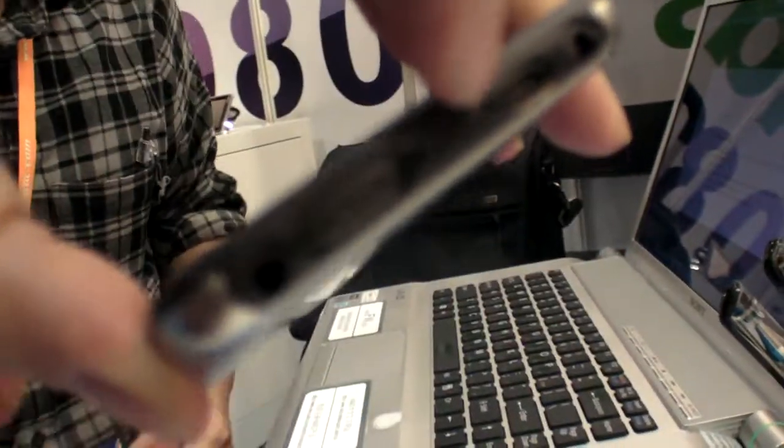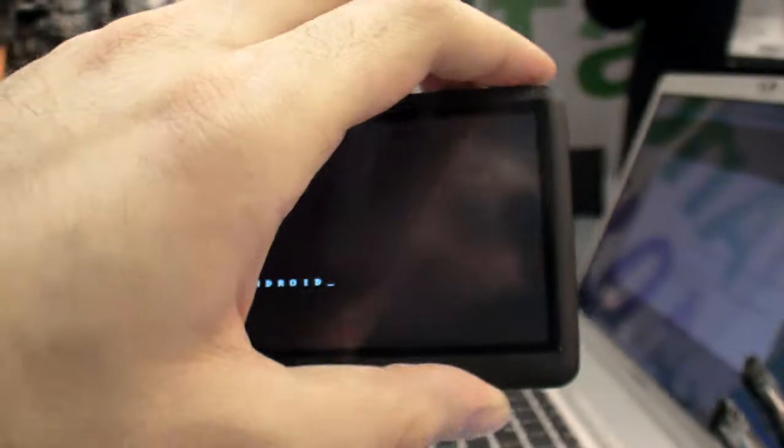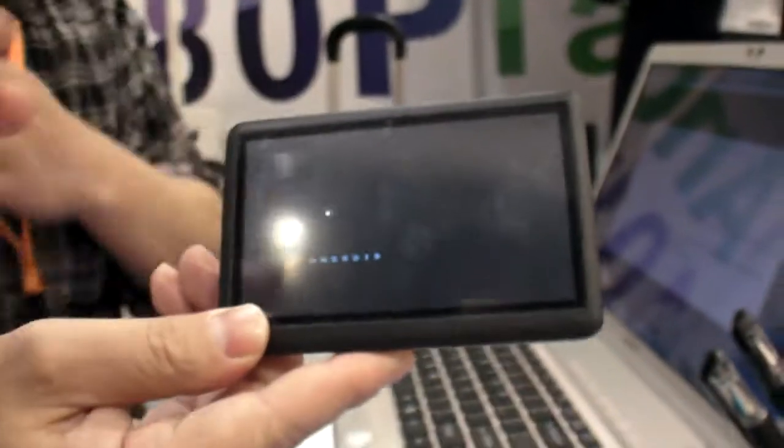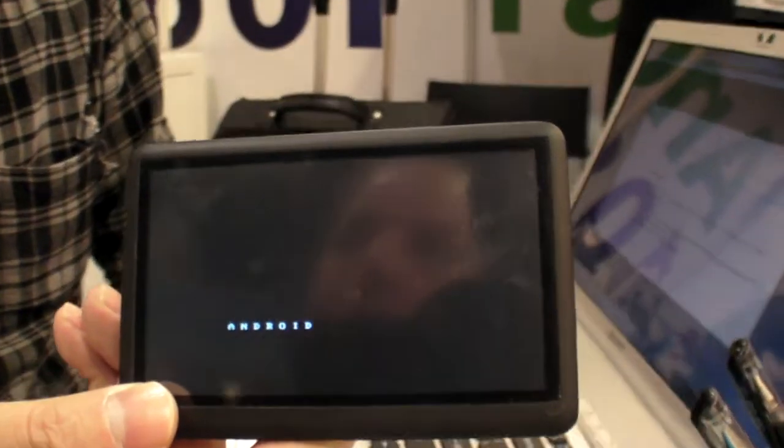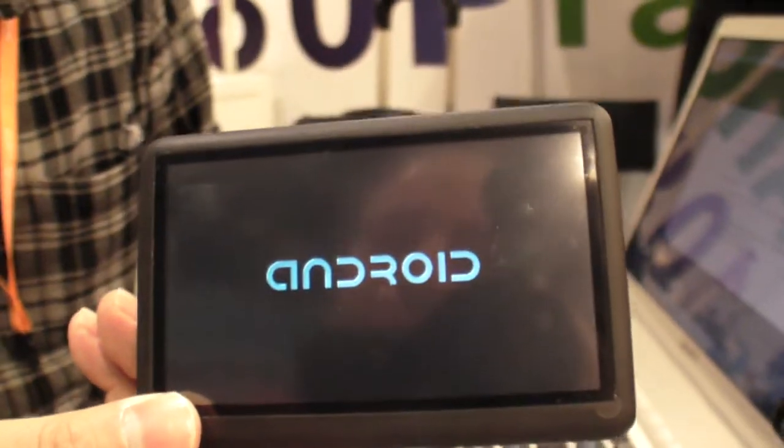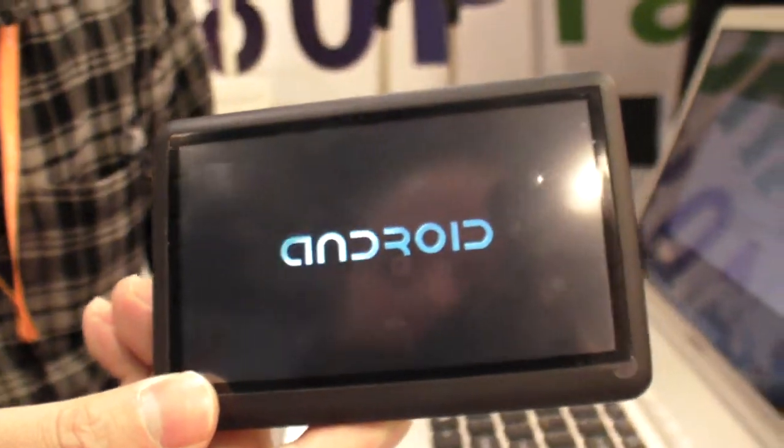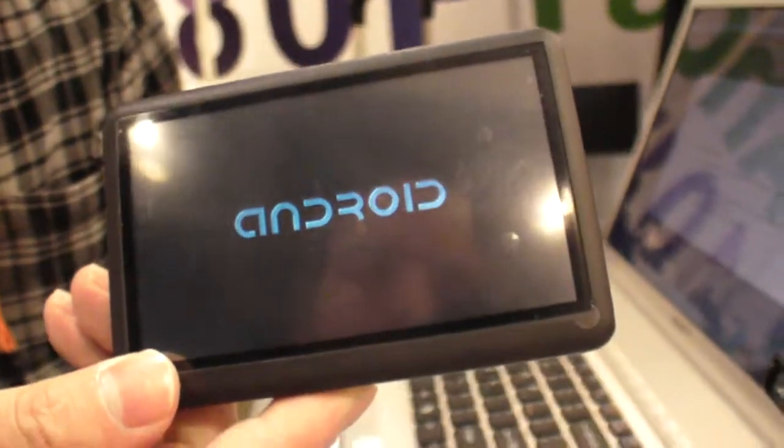It's booted from the SD card. What is the CPU inside? NovaTek HD 100. So it's going to actually boot Android on this.